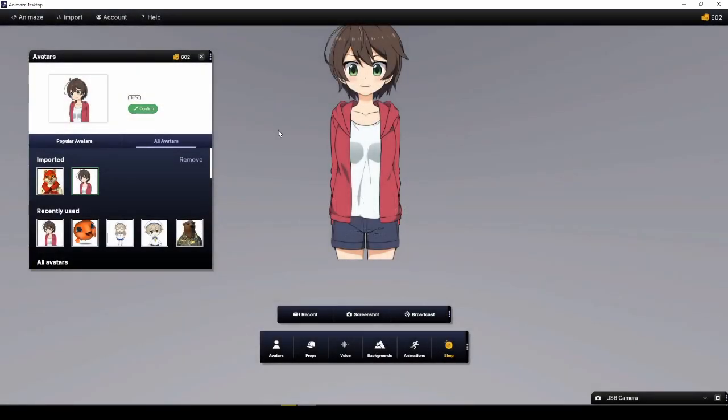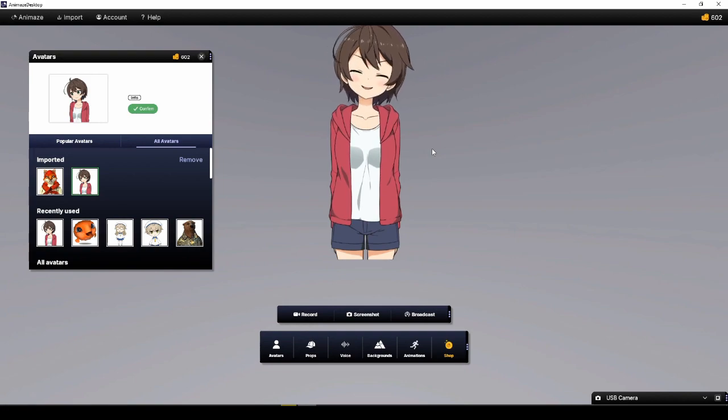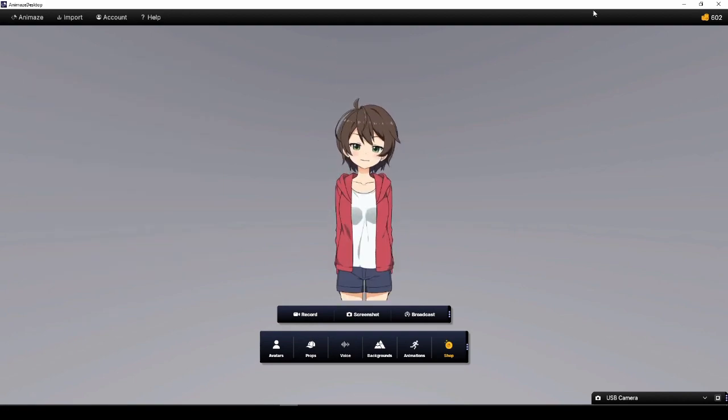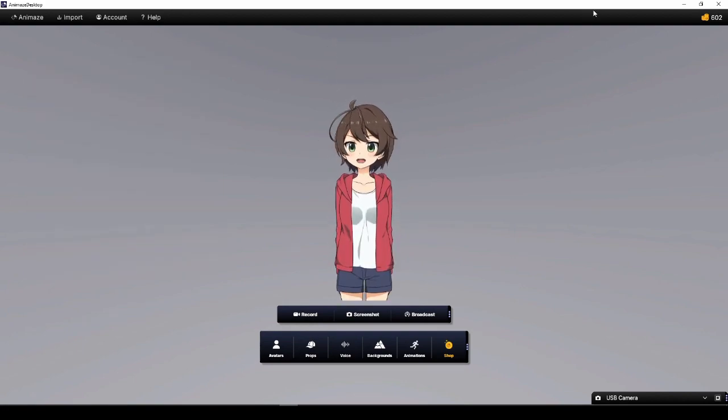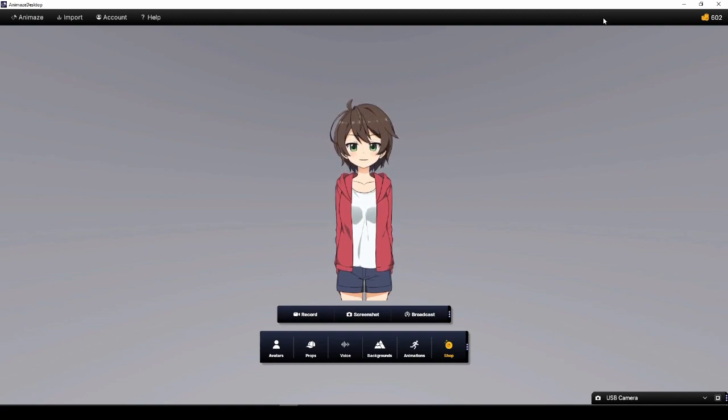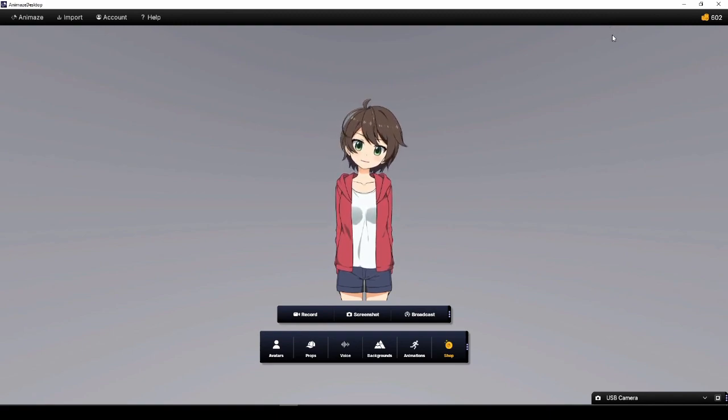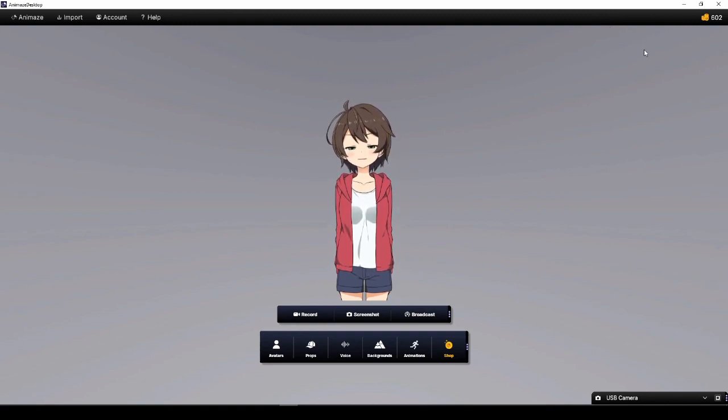You should see your avatar in Animaze already. Now that you've imported your model, you are free to use it in Animaze as you see fit. Make sure to test your model and ensure it is working as expected. If it does, you are all set, and no need to take any more action. Congratulations on importing your first model.